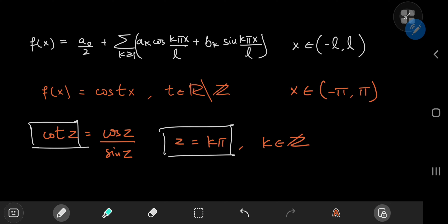I have derived such a series expansion for the cotangent function, but the problem is that in that derivation I used Euler's infinite product for the sine function as a starting point. So that's a bummer, because for this video we want to prove that infinite product form. We have to come up with a different way — and that other way is using Fourier series.